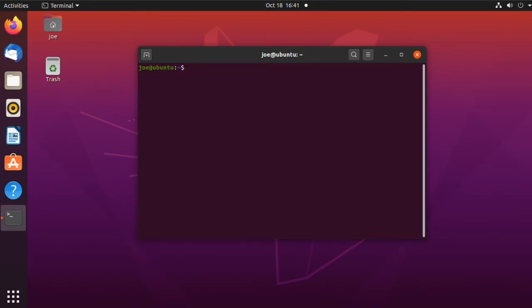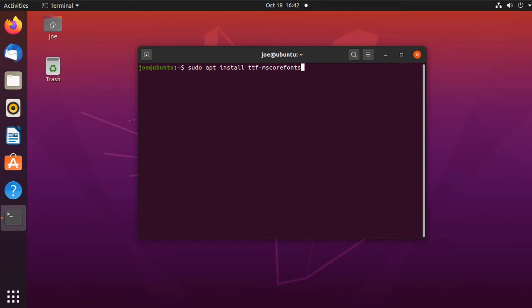Next, type sudo apt install ttf-ms-core-fonts-installer.